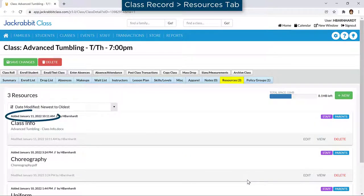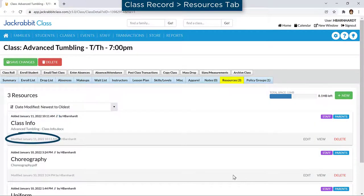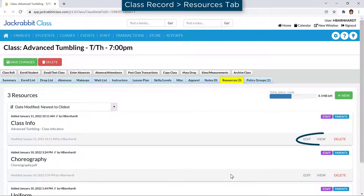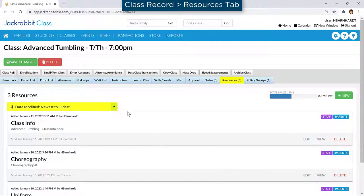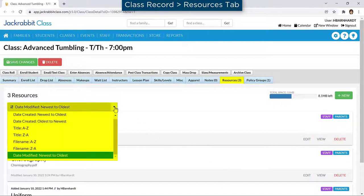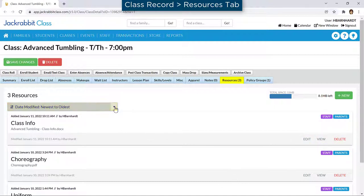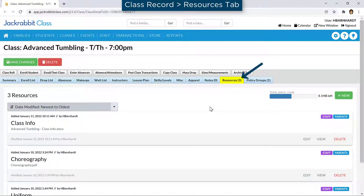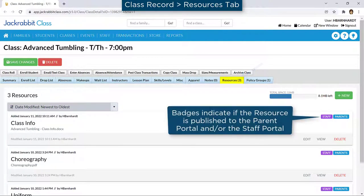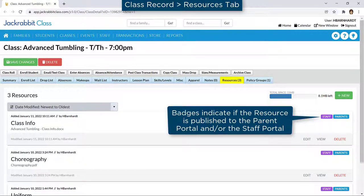The date and time the resource was created and last modified is shown for each resource. Resources can be edited if a file you've uploaded needs to be replaced or if you need to change the link. Resources can also be sorted on each record. The total number of resources for the record is displayed in parentheses and badges appear on cards for resources published in either the parent portal or staff portal.